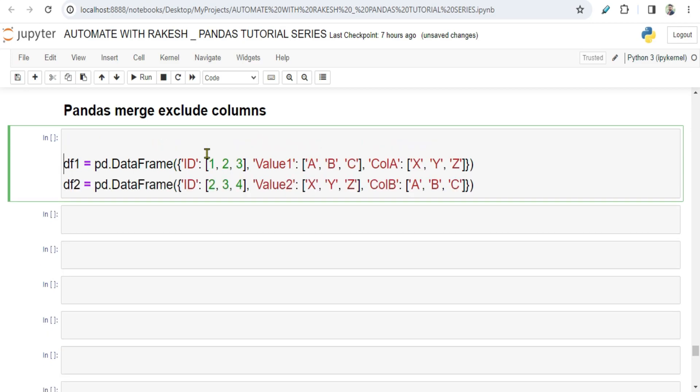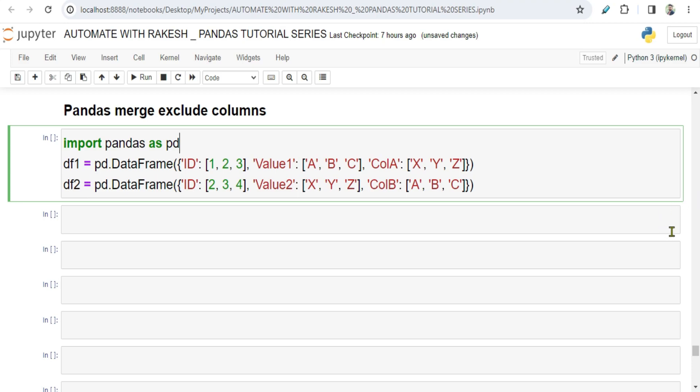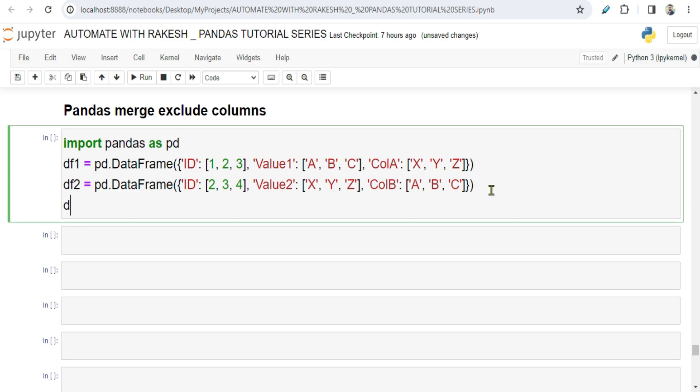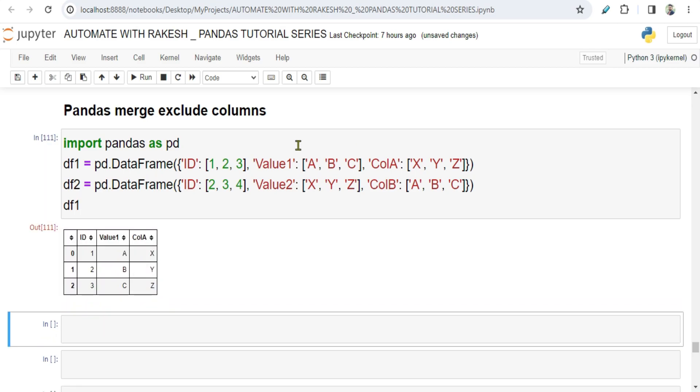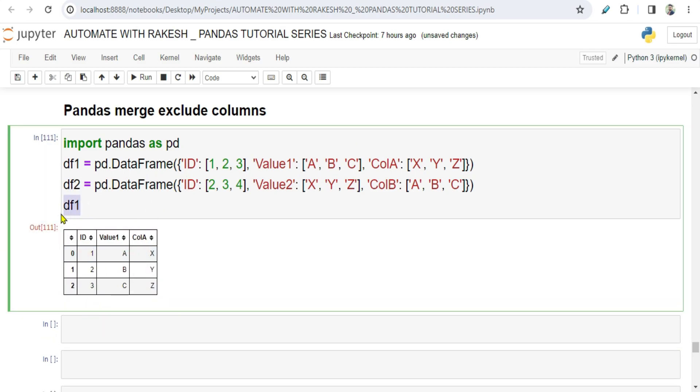The first thing we will do: import pandas as pd. Done. And let's print one of the data frames just to see what the values look like. So the data frame one contains...